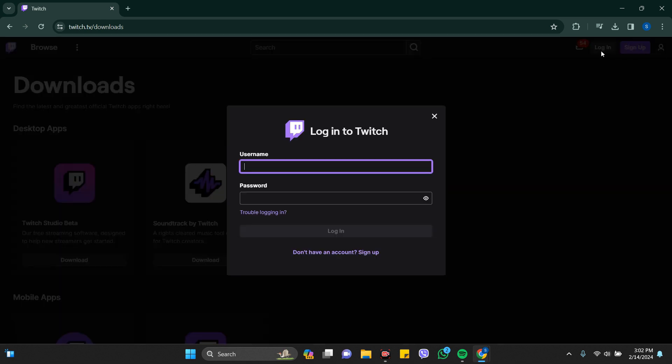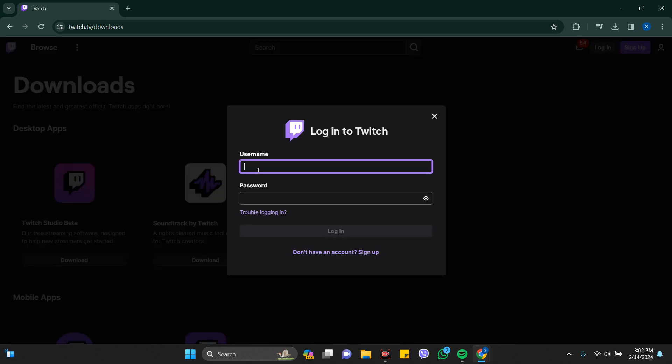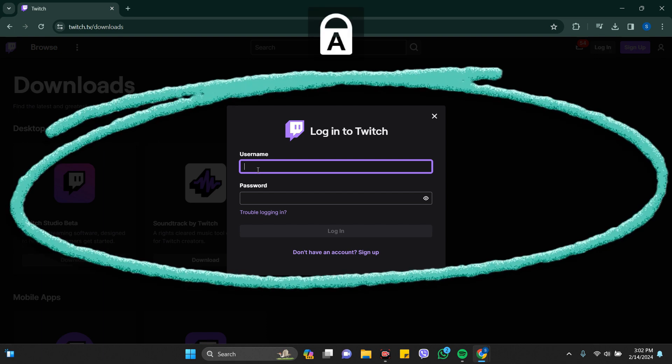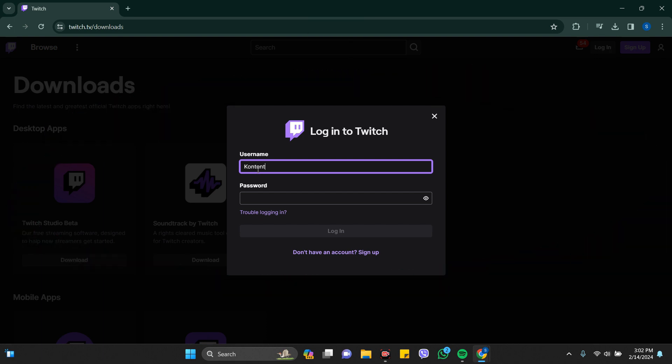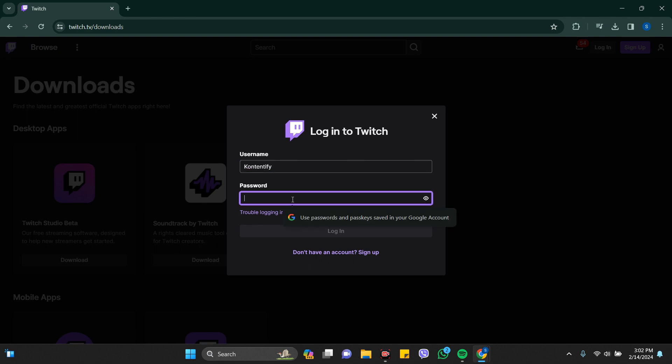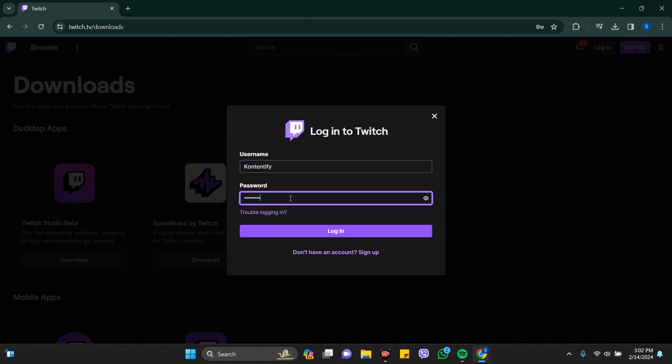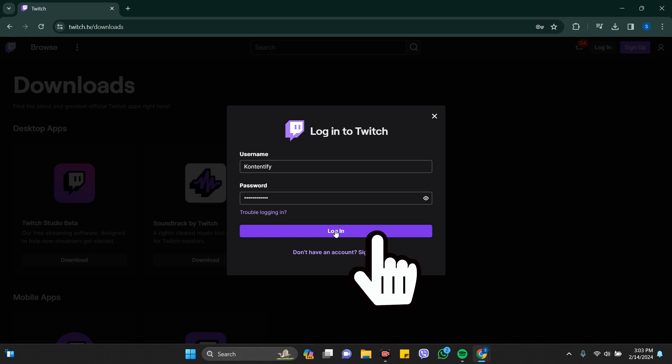Here, write your username and after that enter your password, and click on the login button.